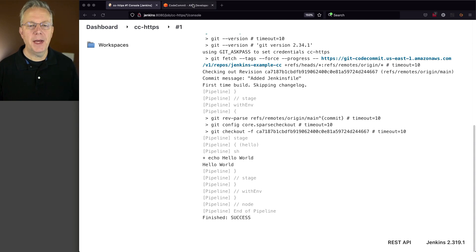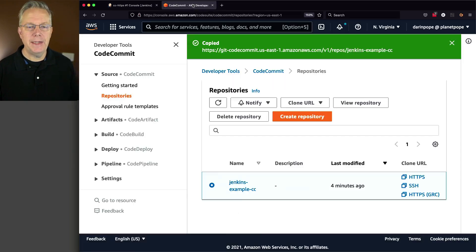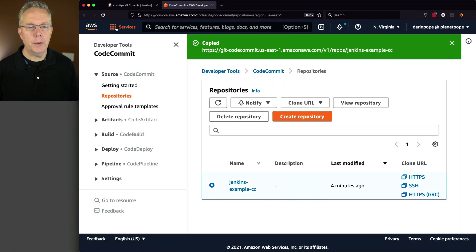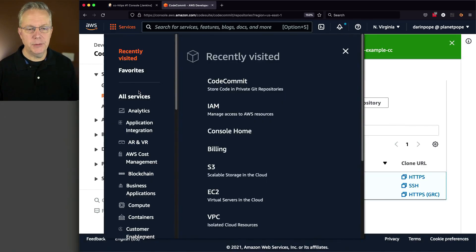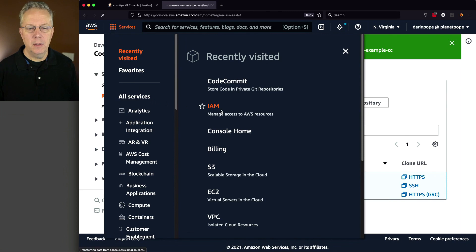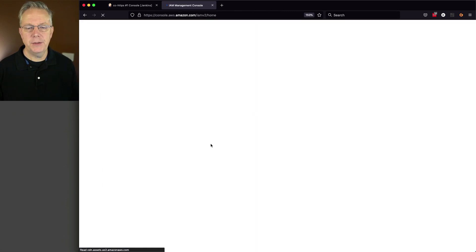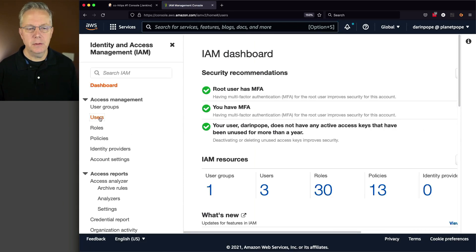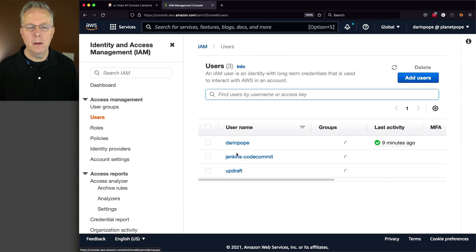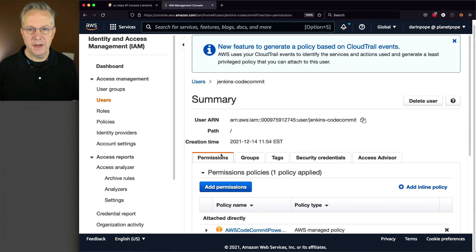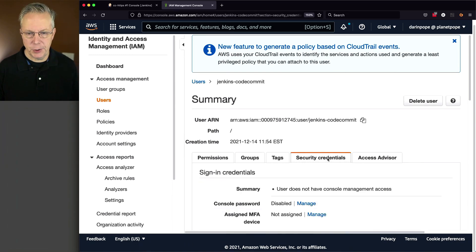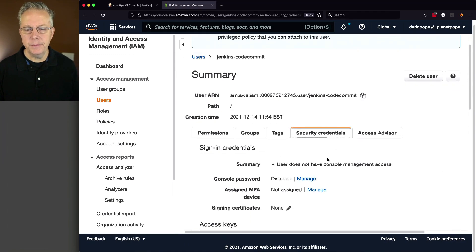Let's go back over to our AWS console. We will go back to IAM user. We'll go back to our Jenkins code commit user. And finally, security credentials.